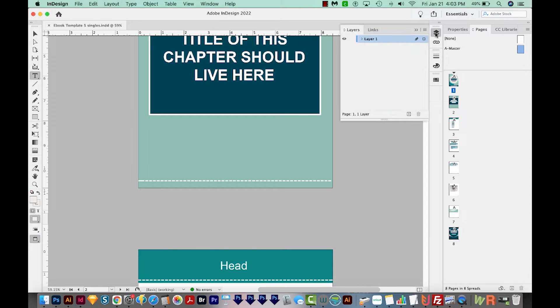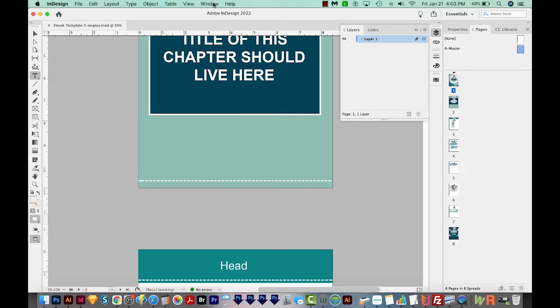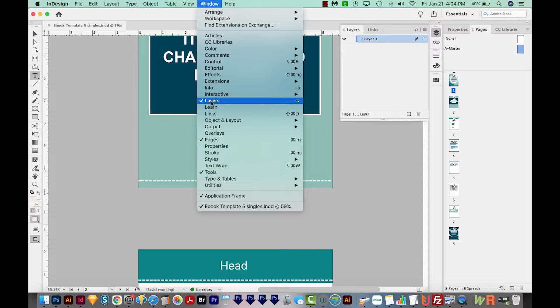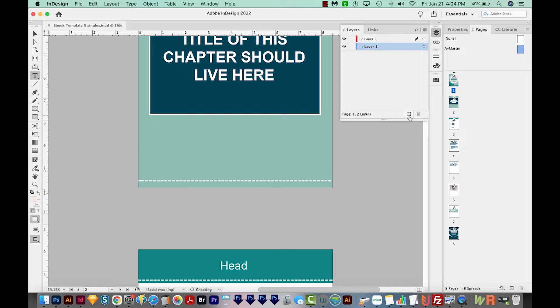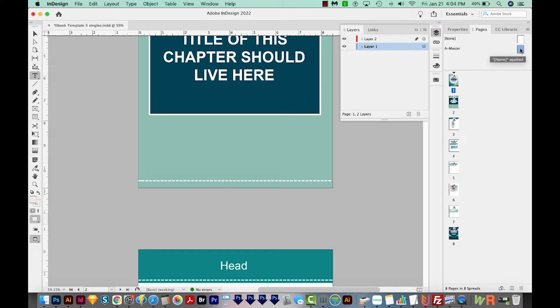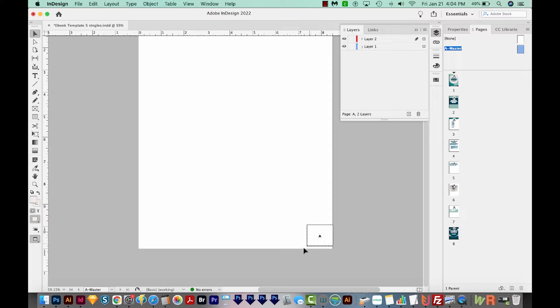I'm going to get into my layers right here. And if you're not seeing that, you can just come over to Window Layers right here. So we're going to create a new layer. And then we're going to get on our master page. To do that, I'm going to double click in. And now we can see our page number right here. I'm going to select it.